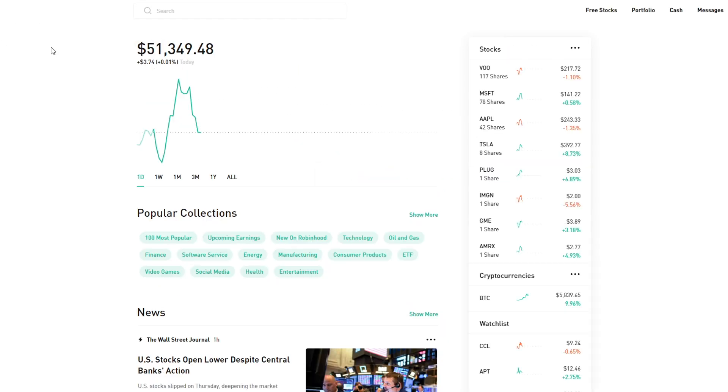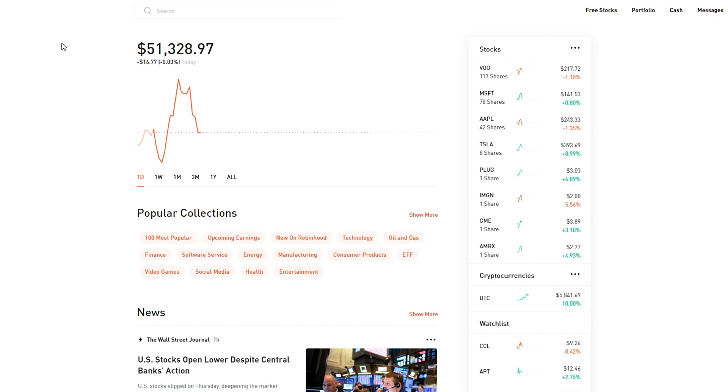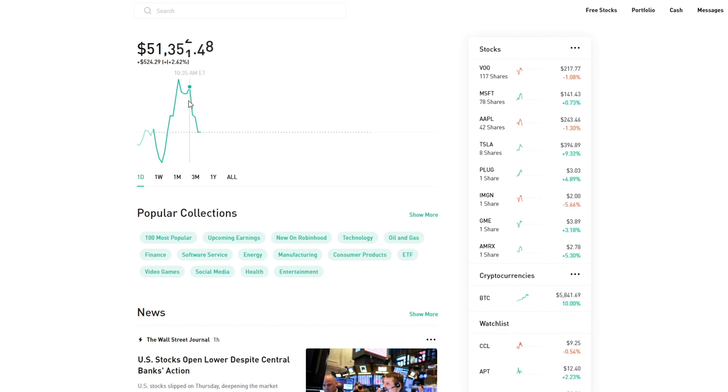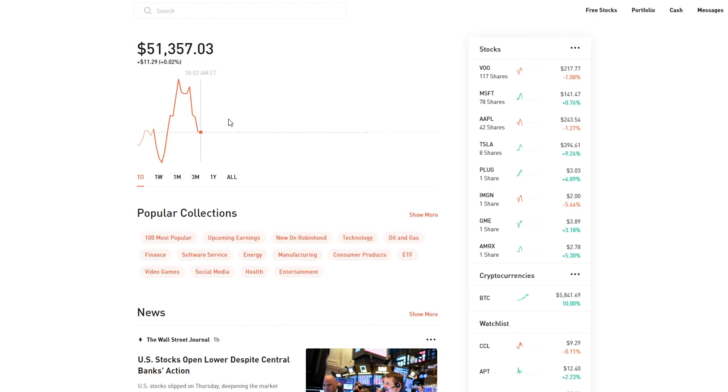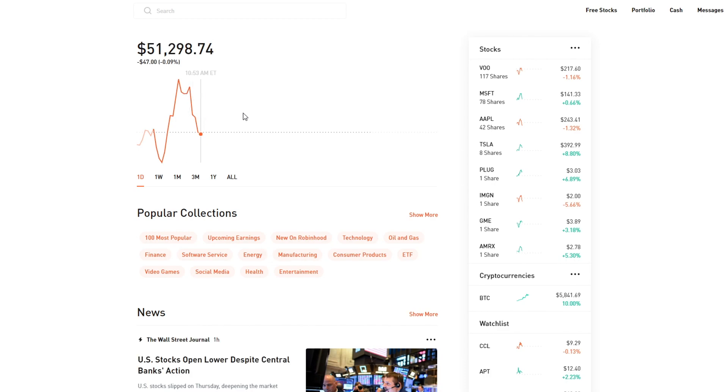Today has been very weird because we didn't really get that pattern. Yesterday was a decently negative day, but today it's up and down, basically doing what it's been doing over the past few weeks just in one day alone. It's been down, up, down, up, all in just one day instead of over a few days.